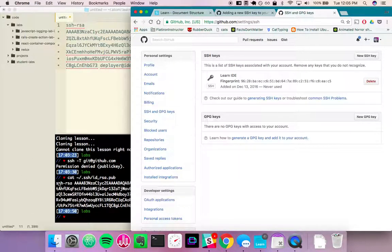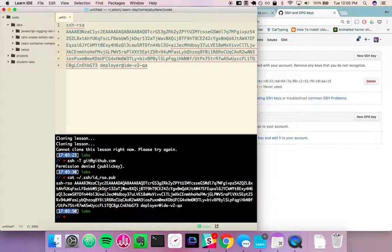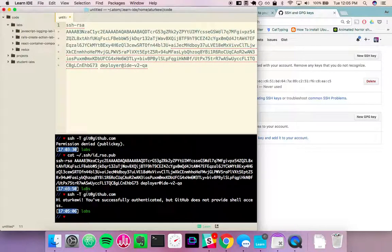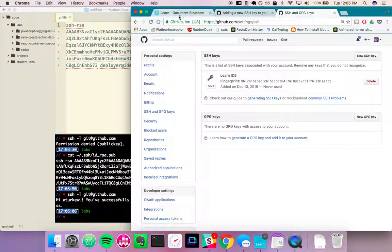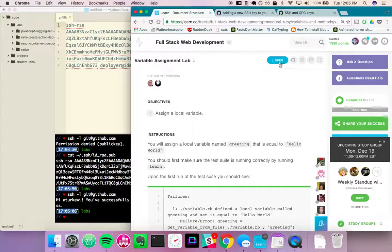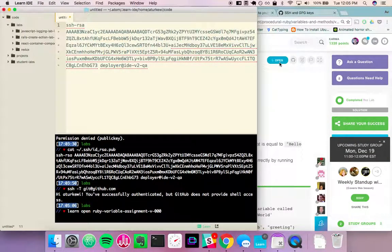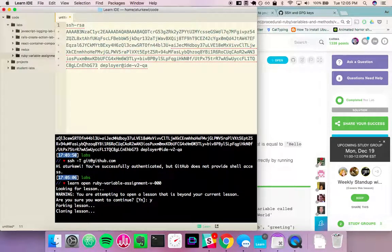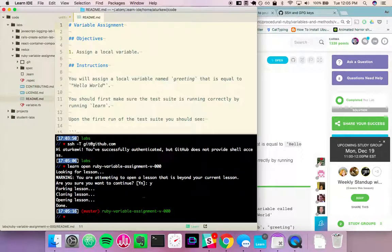Now it should be all set. So we can test again. And you can see it's now connecting as me. And now we should be able to clone down this lab. Alright, all set.